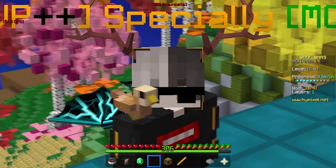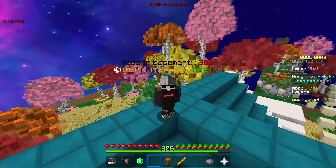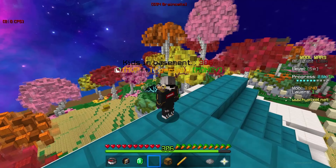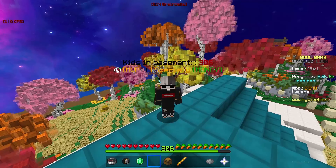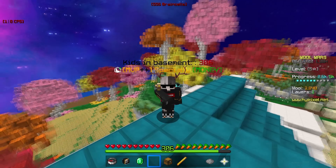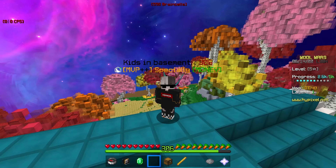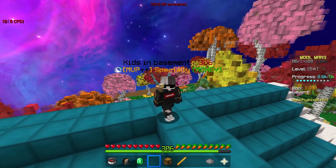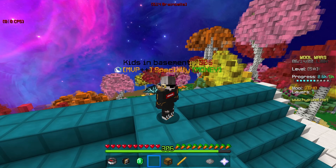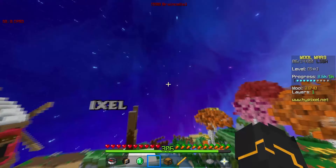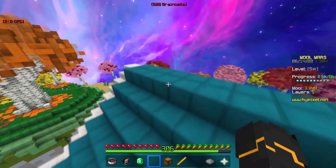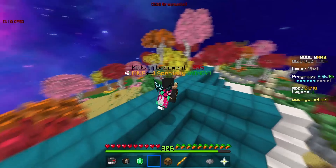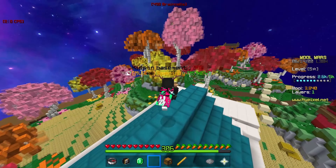Welcome back to another video. Today is going to be my first ever ghost client review and I'm very excited. We're going to be going over echo detectability, screen share methods, and the features that this ghost client has to offer. I will also be comparing it to its closest competitors and telling you guys if I think this client is worth it.